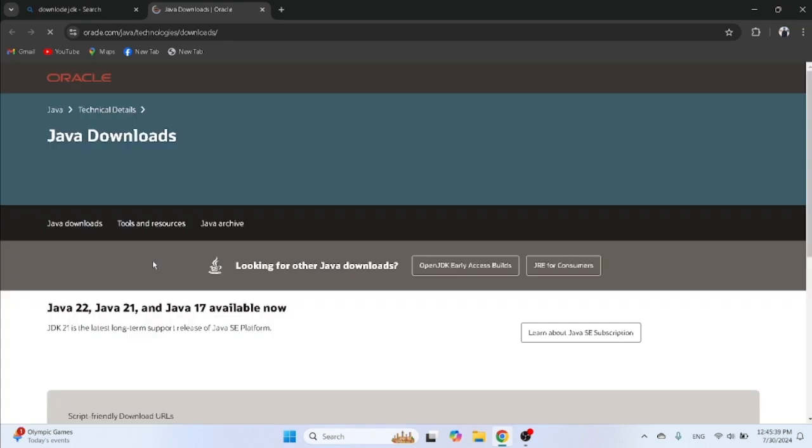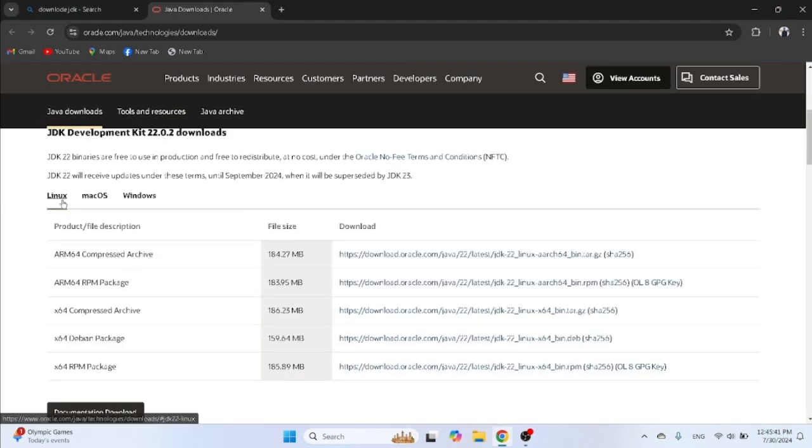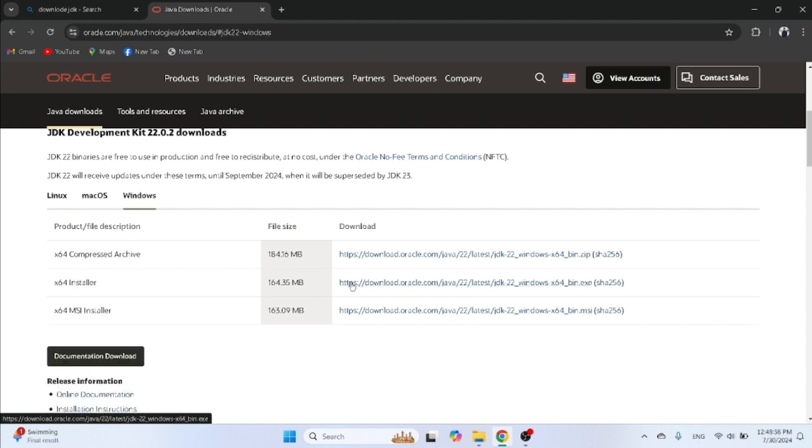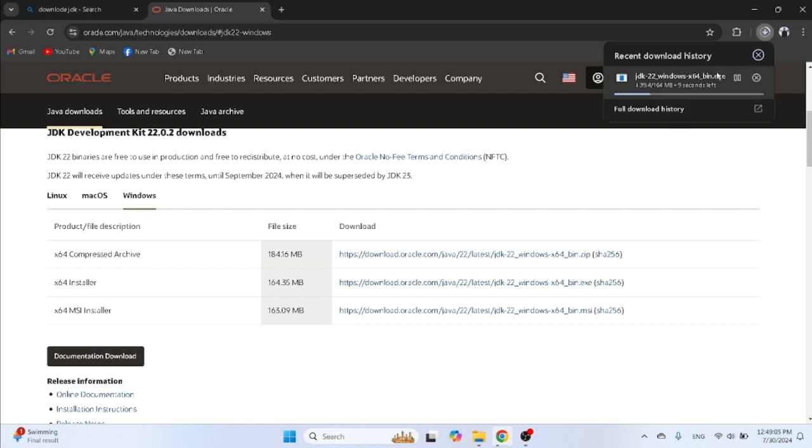Oracle, just here. Choose your operating system, just like Linux, Mac operating system, or Windows. I have Windows operating system, so click on Windows, then click on second link, 64 installer. Click on this link, then download will be restarted then soon.